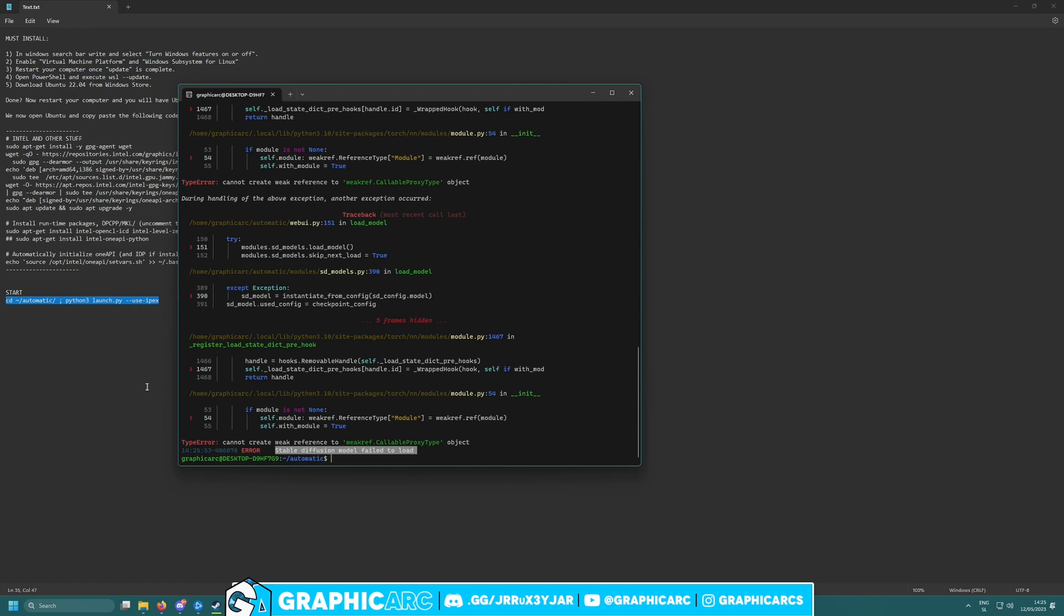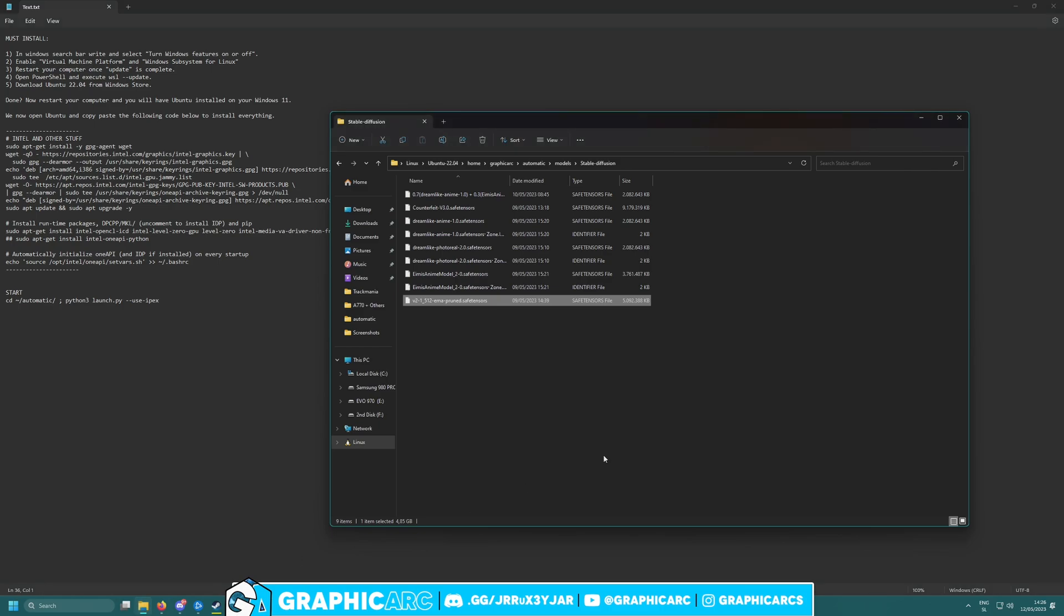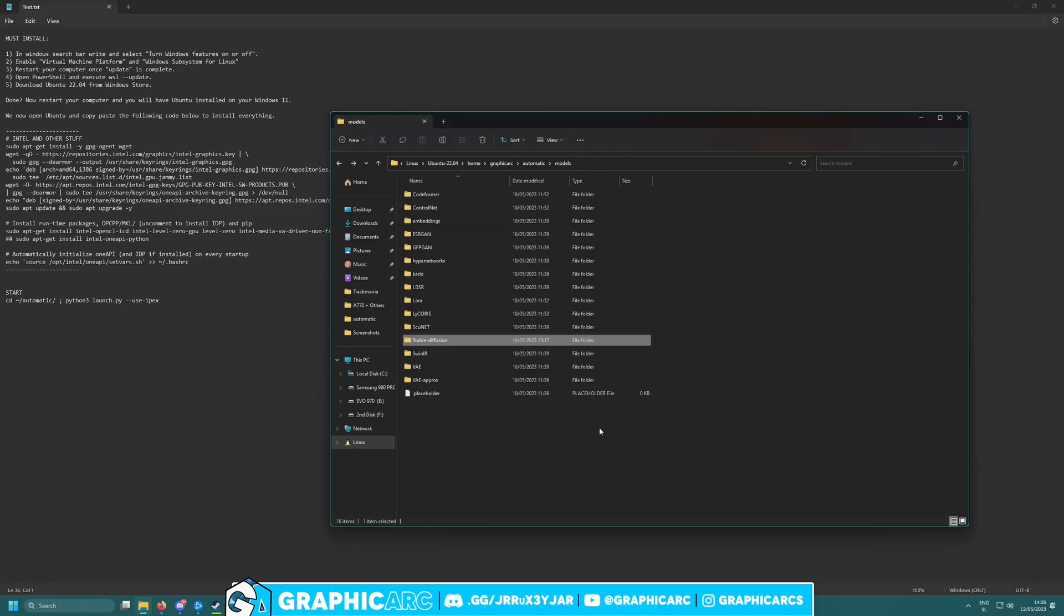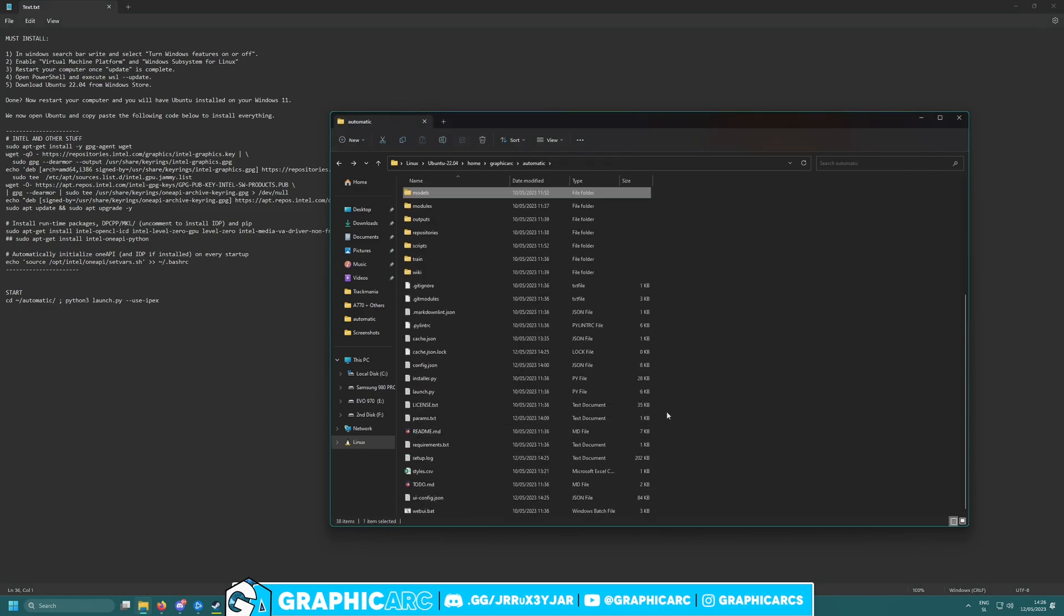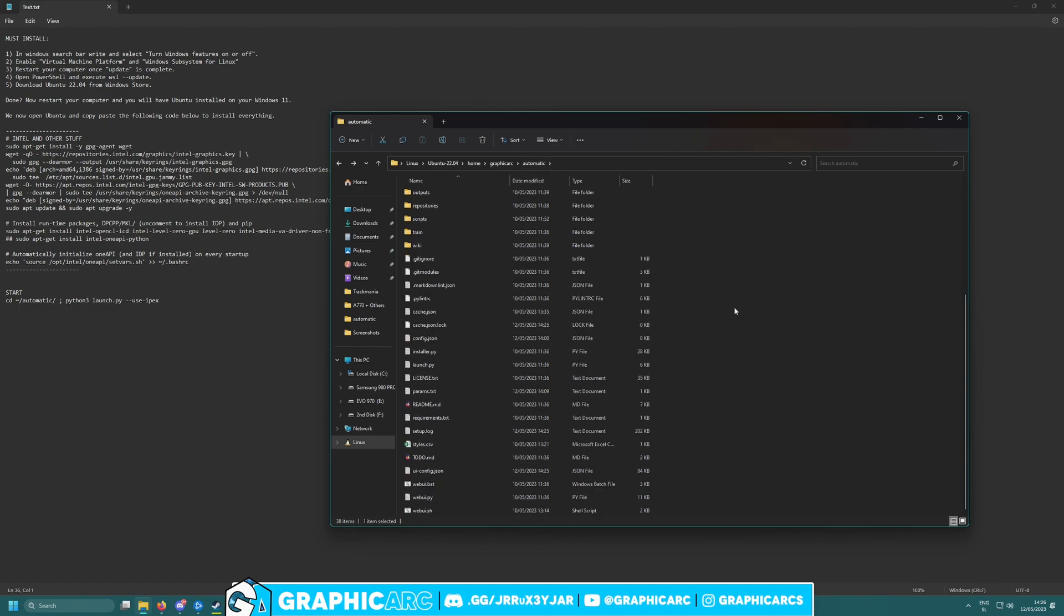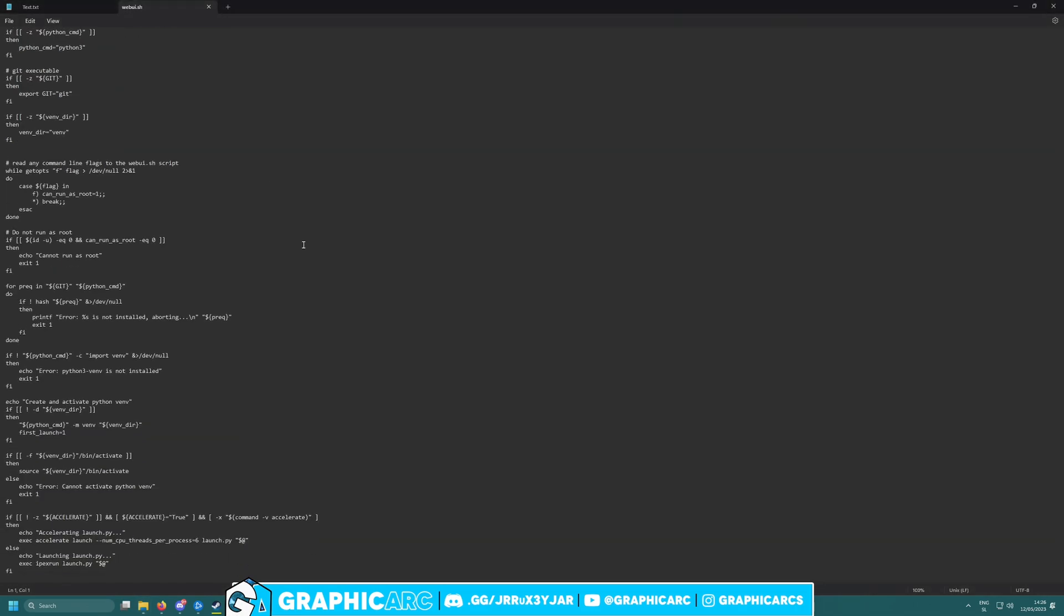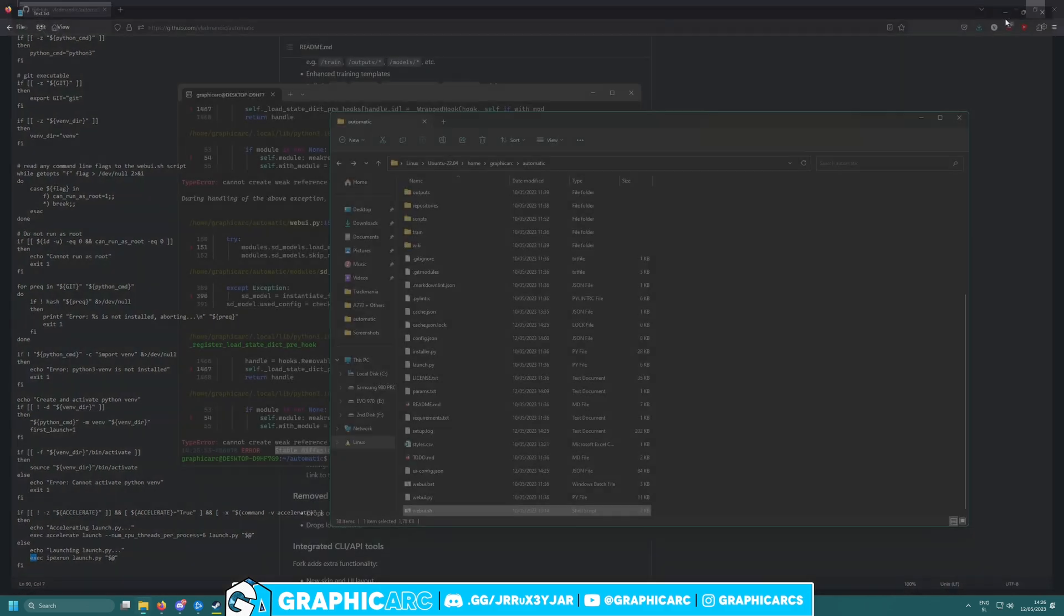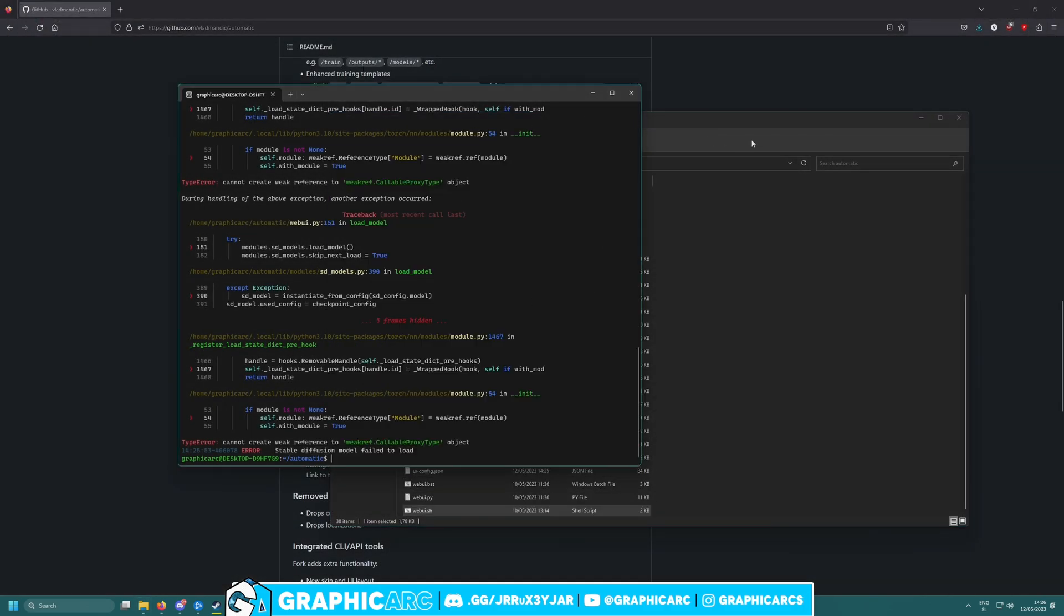You might get into a problem where it will say stable diffusion model failed to load. What you actually need to do is use the IPEX command at the end. Before this, you need to go to your automatic folder, find 'webui.sh,' open it up with notepad, and replace the command with 'xecae at apex run launch.py.'